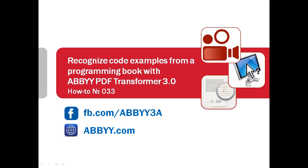Do not want to retype example code from a programming book? Scan it and recognize with ABBYY PDF Transformer. This is how it works.